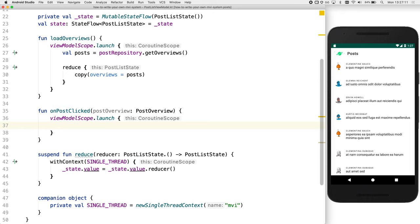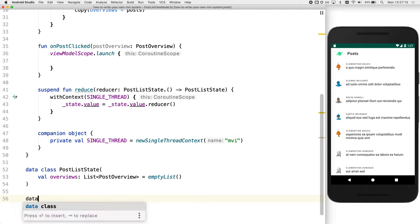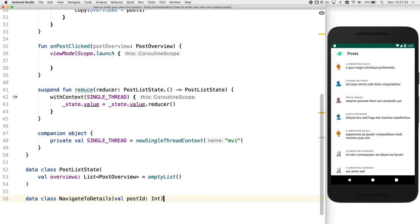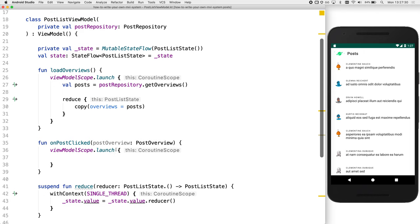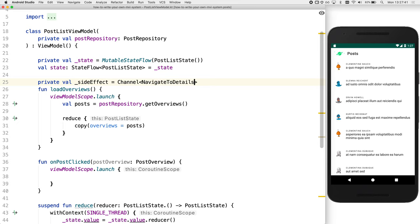Instead, a cleaner solution is to introduce the concept of side effects. A side effect is code that does not modify the state of the model, but still does some important logic outside of it. We can represent one-off side effects through a dedicated channel for events that should only be ever handled once. So before creating the channel, let's create an event. So we'll create a navigate to details event. And we will use a buffered channel to hold the side effect.